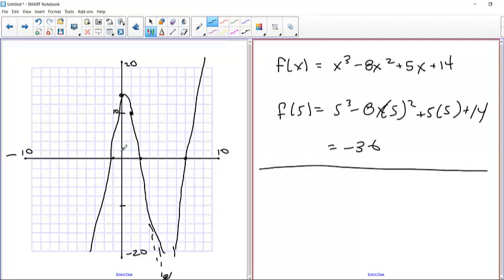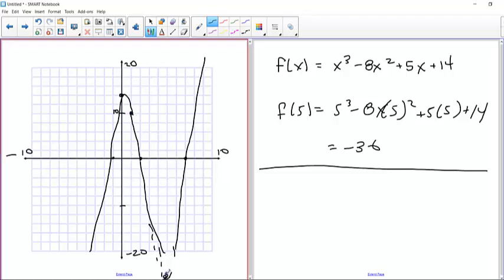So we'd have six points total: three zeros, the y-intercept, the point where x=1 wasn't a zero (giving f(1)=10), and the extra evaluated point. You would adjust your scale once you found that extra point.